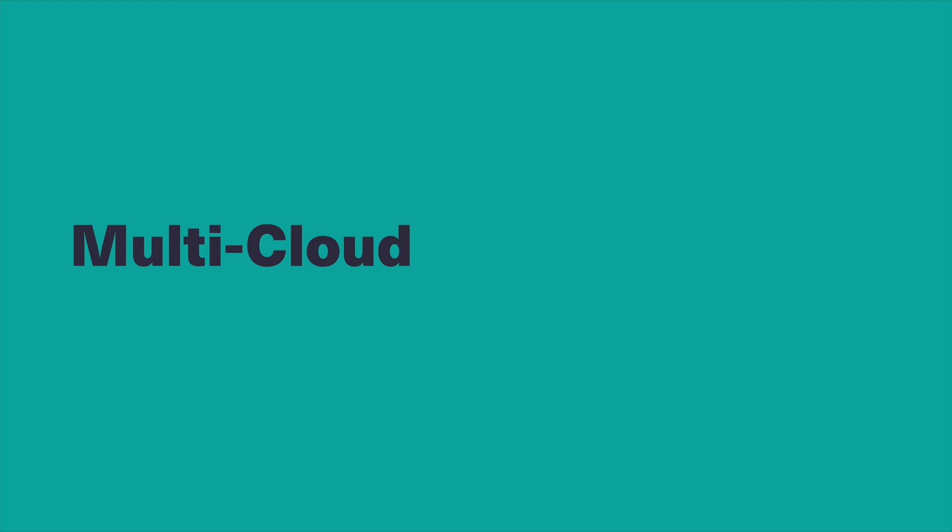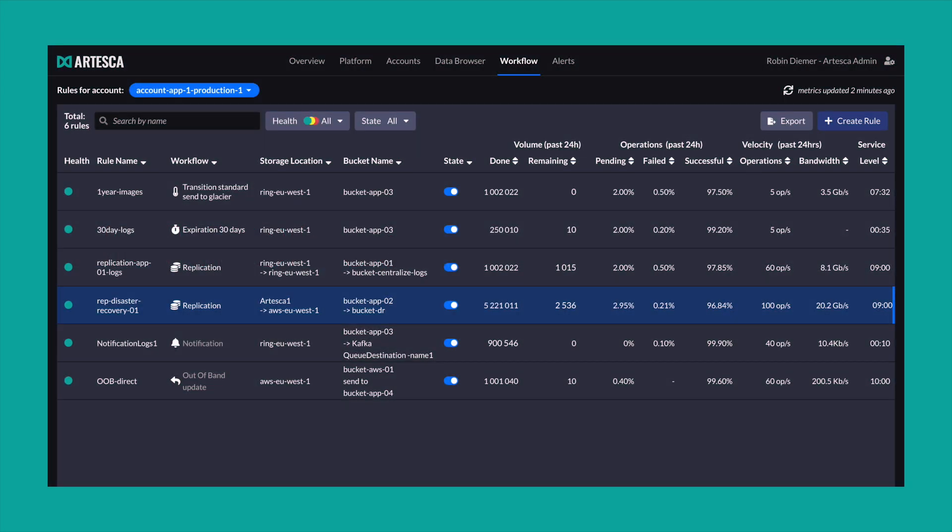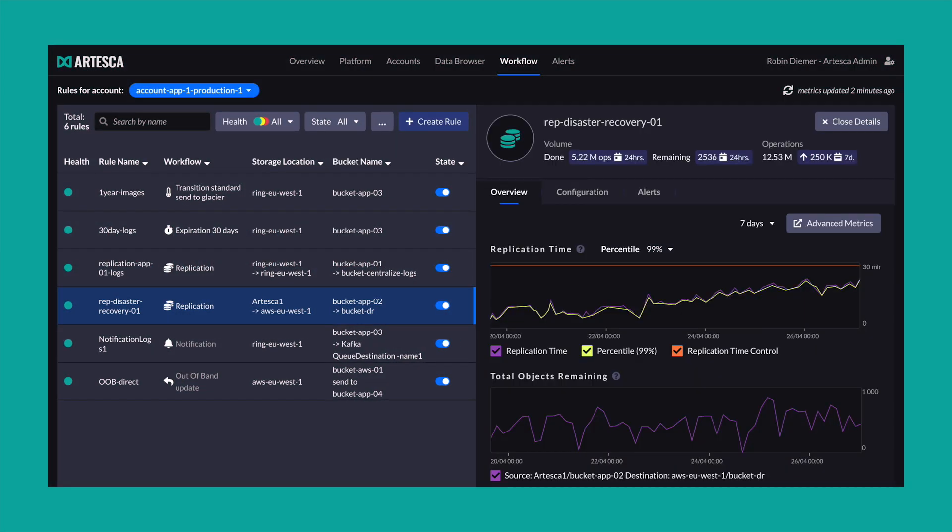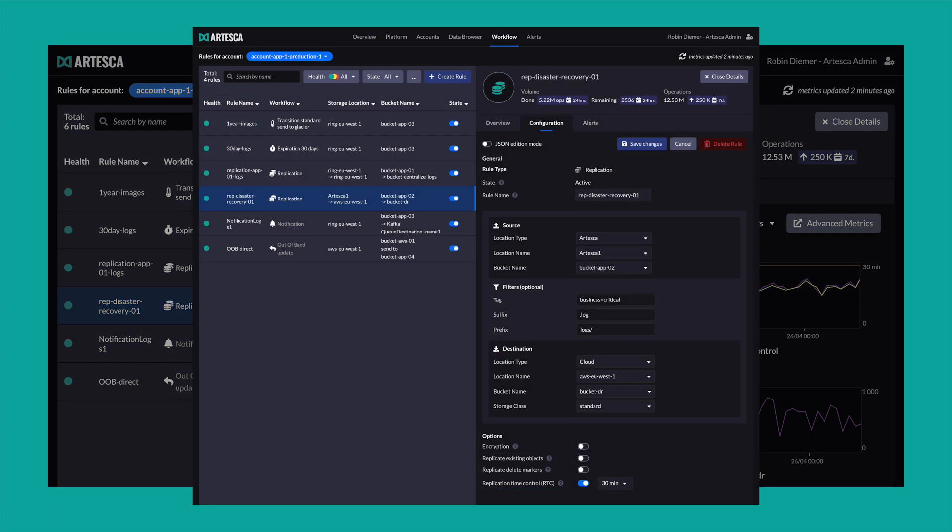Decide where your data will live. For example, in one of your data centers, and then replicate all your data, or parts of it, to a public cloud. With Arteska, that's just a matter of a few clicks.